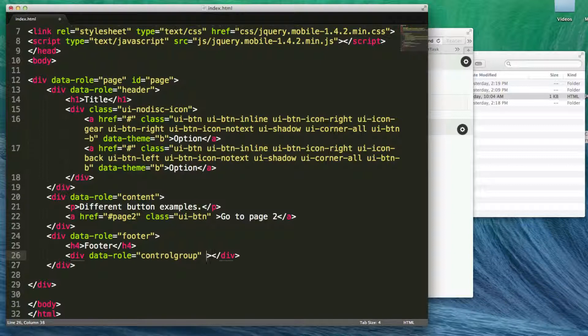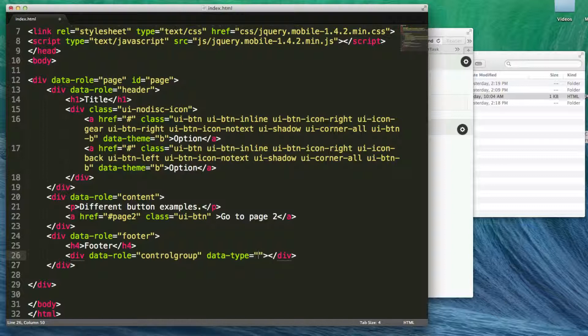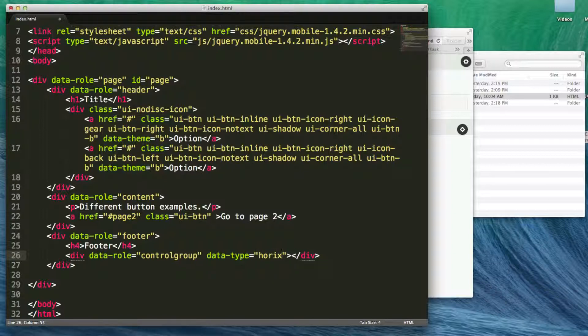And we say data type. You can have two different types of control groups: you can have horizontal or you can have vertical. In this case, we're going to do horizontal. Apologize, it's hard to see my keyboard with my microphone here. But let's go horizontal.